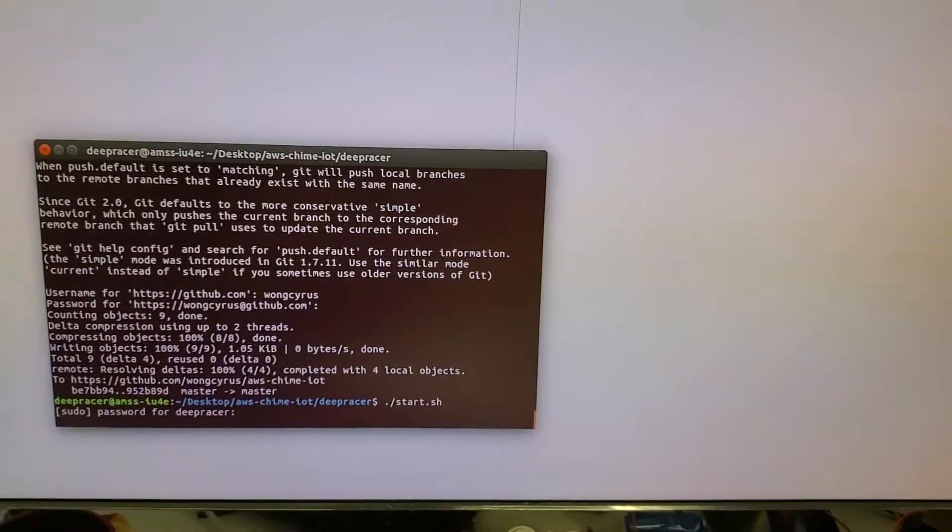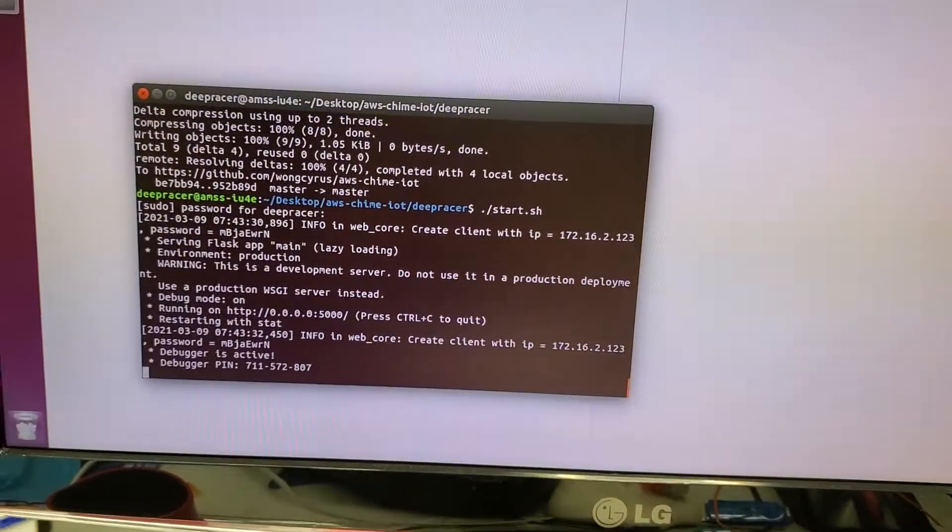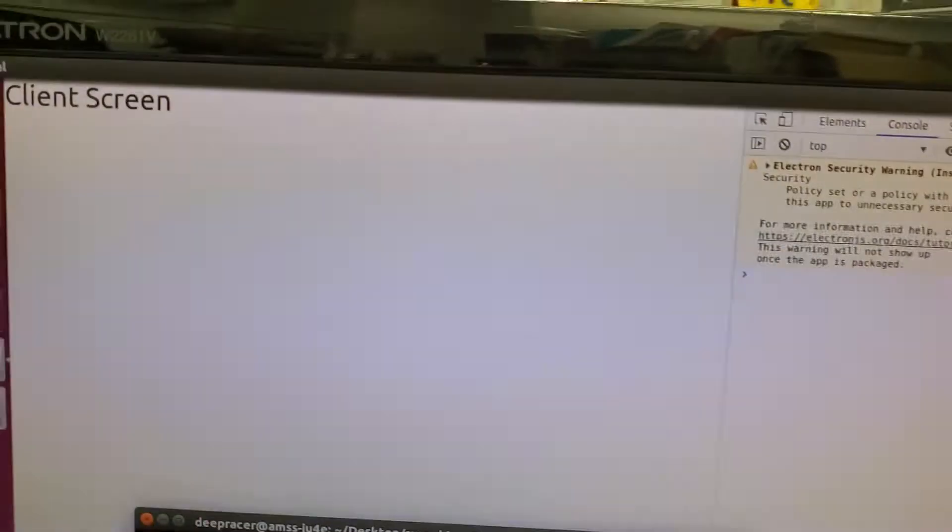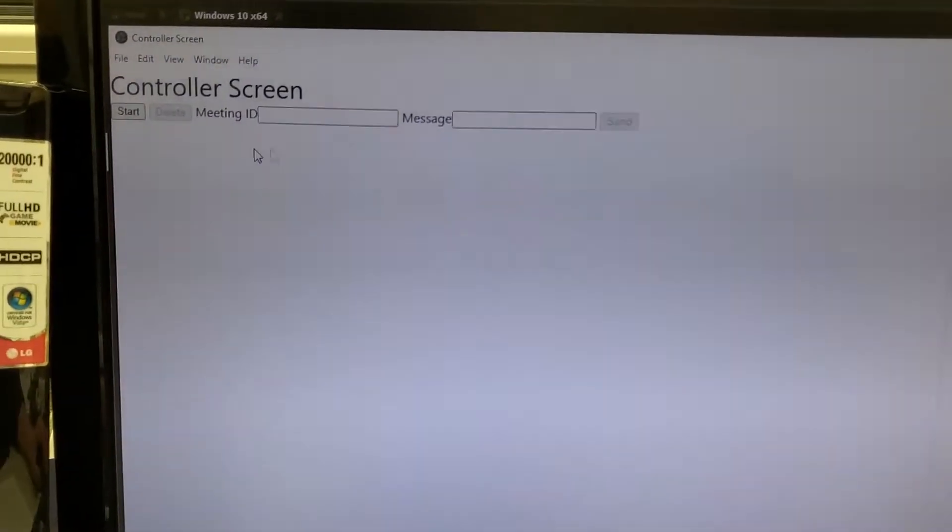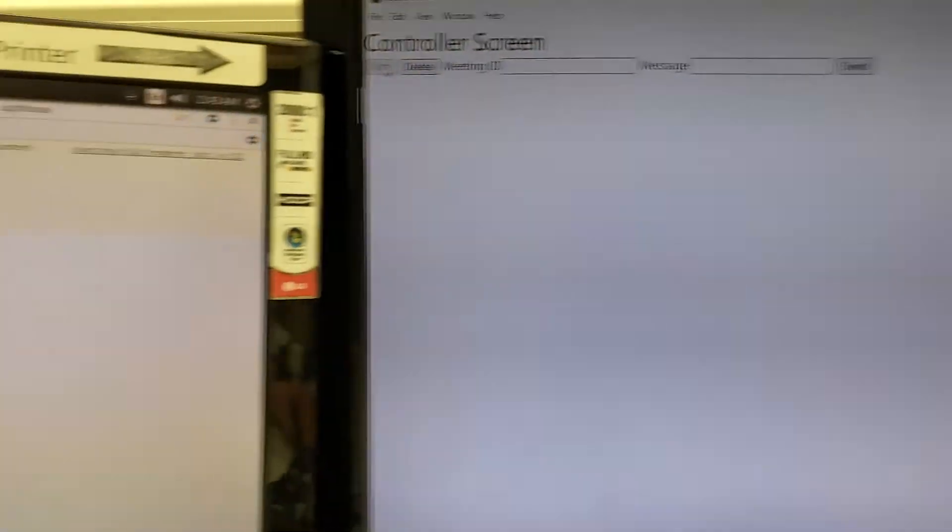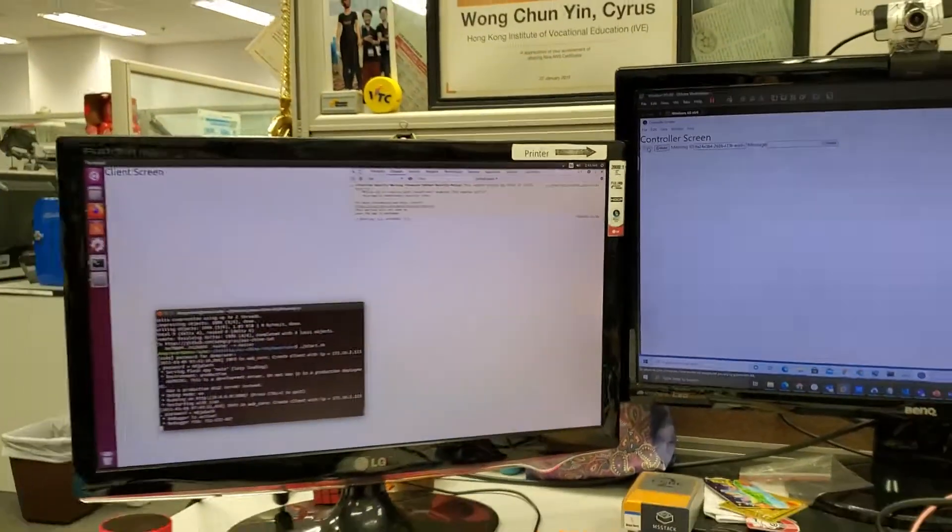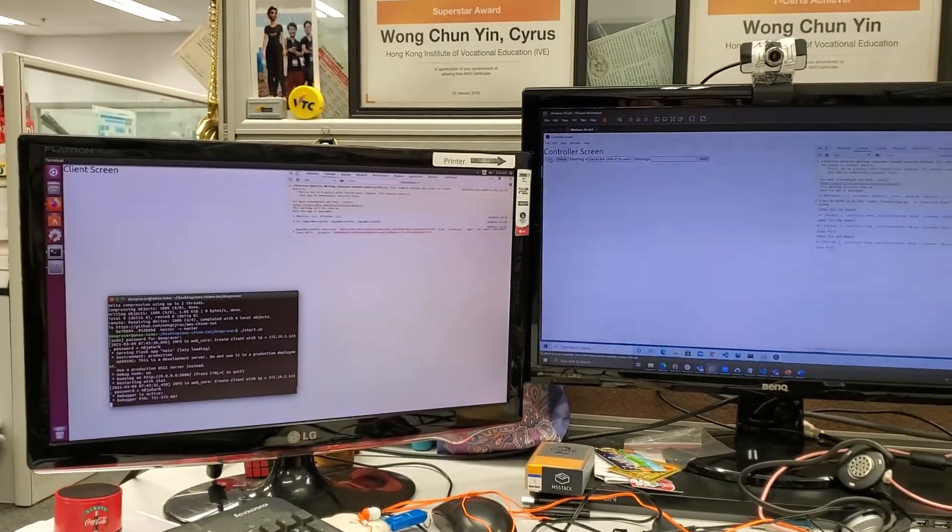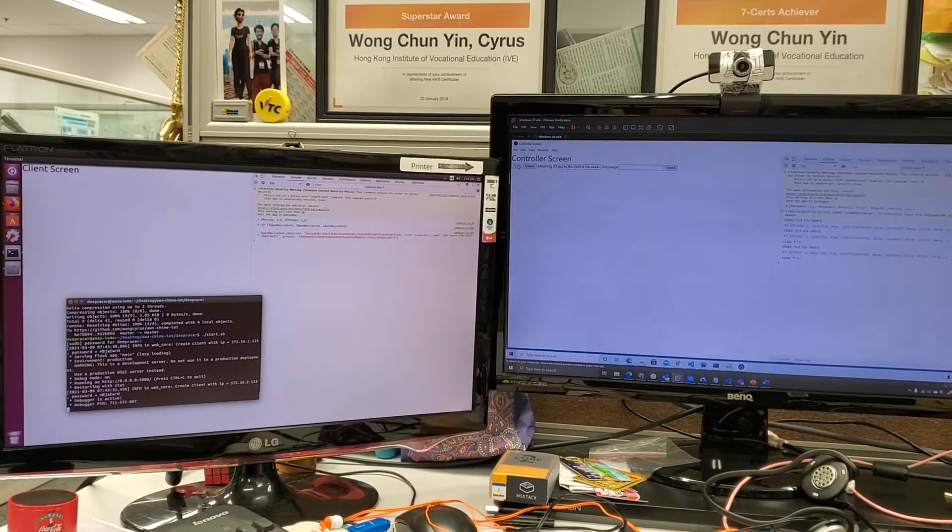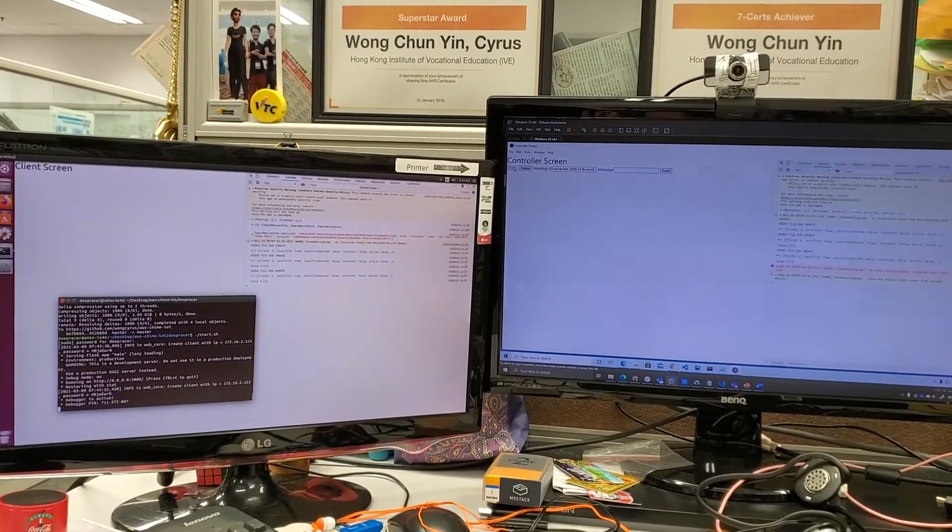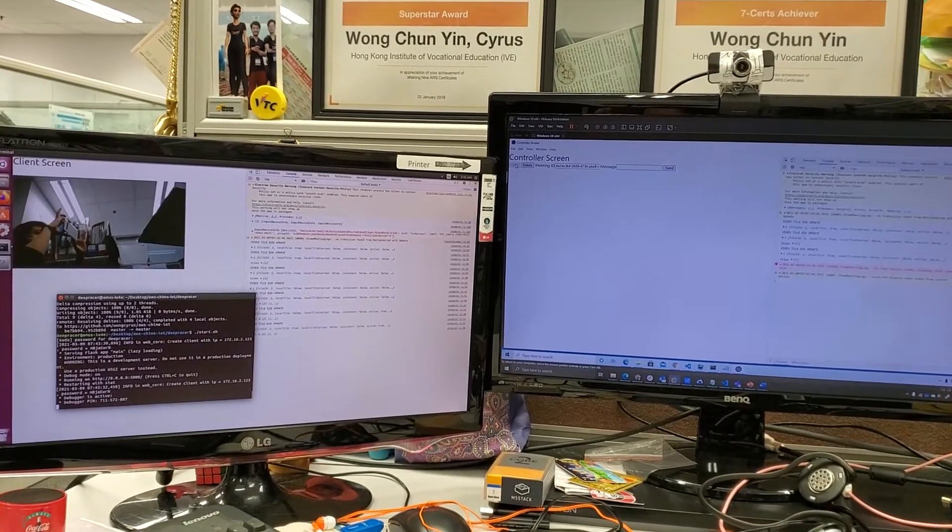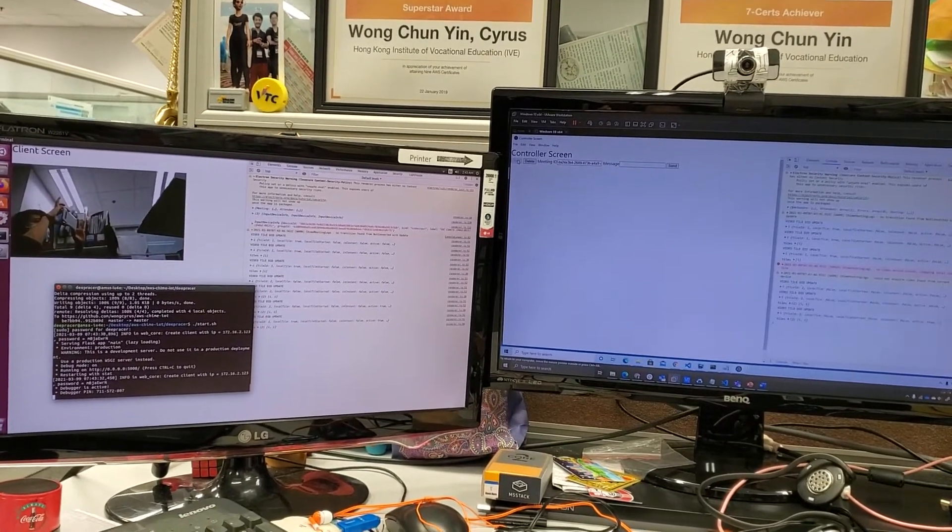This is in Docker. Okay, it's ready. And now start the meeting. AWS IoT will trigger the client to join the meeting.